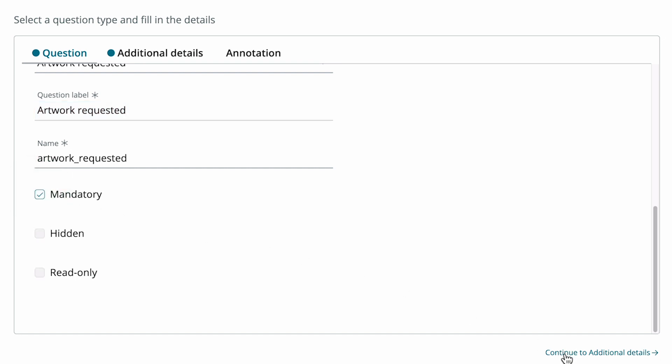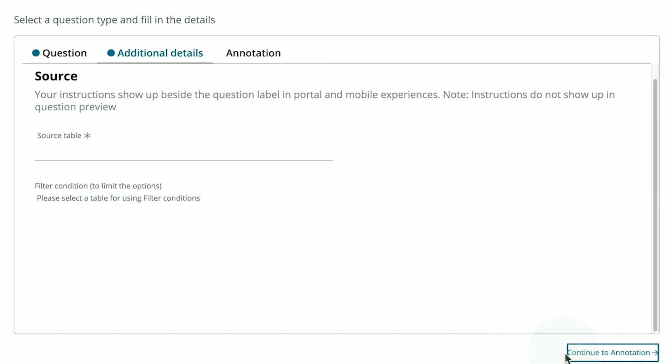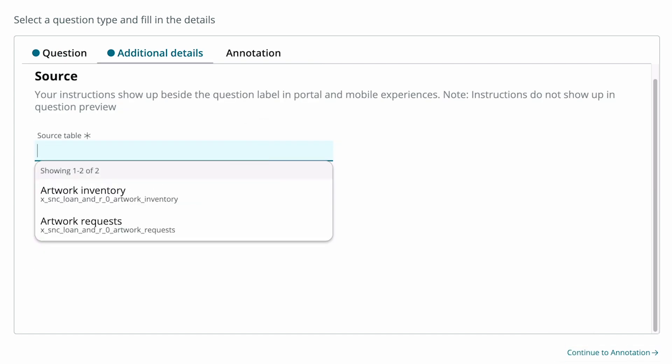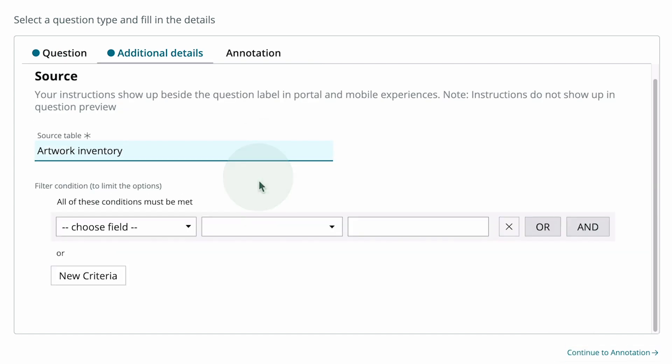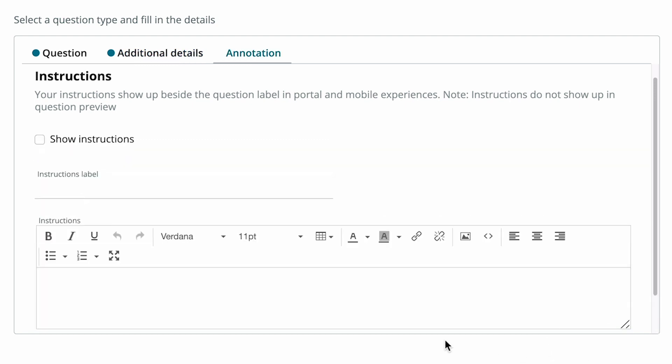In the Additional Details tab, we specify the source table. Note that you can set filter conditions to limit the options. In the Annotation tab, we can set up instructions for the question.